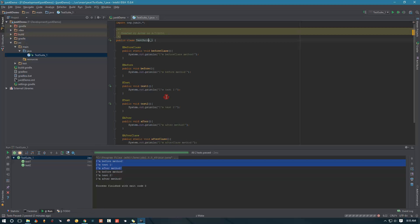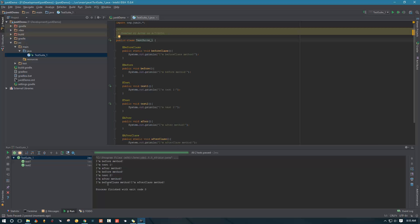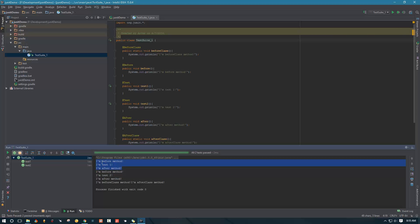Now when we run this, we can see 'I am before class' at the bottom — this is actually a bug with IntelliJ. It should be on top, but that's the way IntelliJ works. It does run first. So we have 'I am before class method' running first, then test one with its before and after methods, then same thing with test two, and we finish with 'I am after class method' running only once as well.